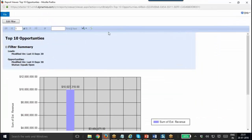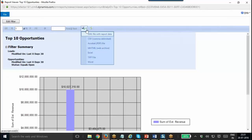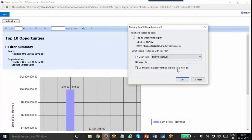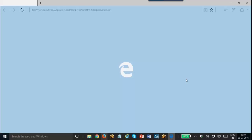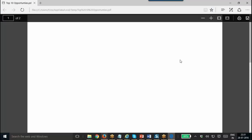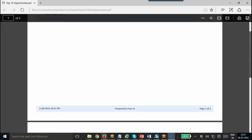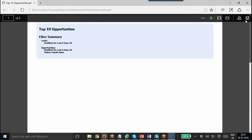Also, once we have the report created, we have the option to export into different formats such as XML, CSV, PDF, Word, etc. I am going to opt for PDF. It will create a PDF file. That's how you can export into different formats.